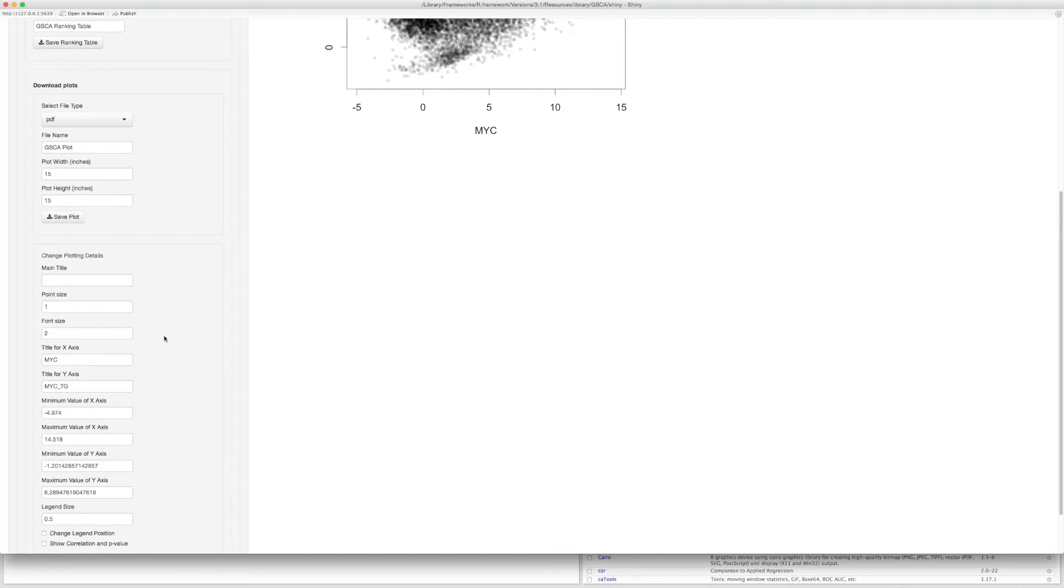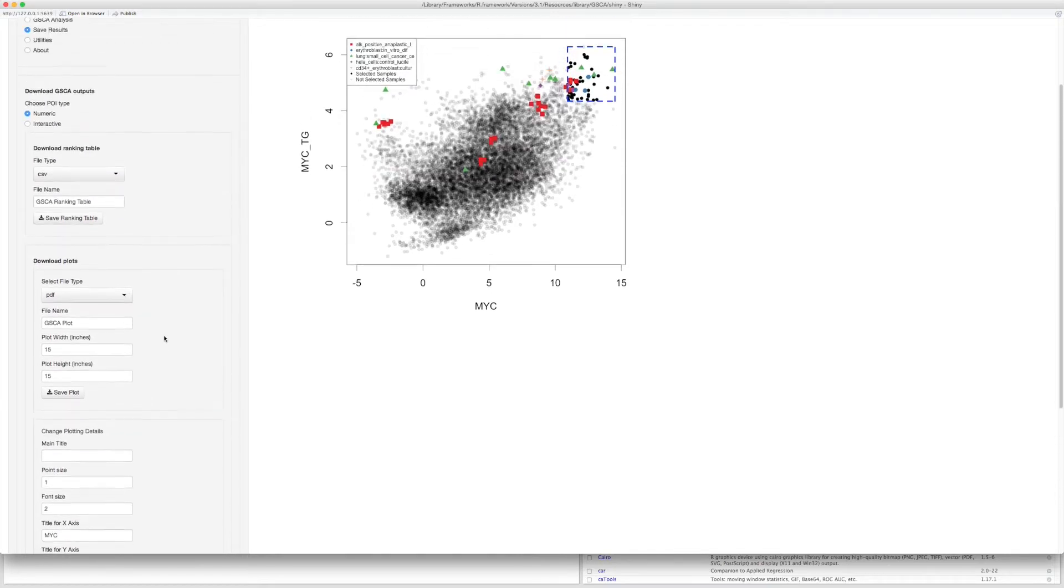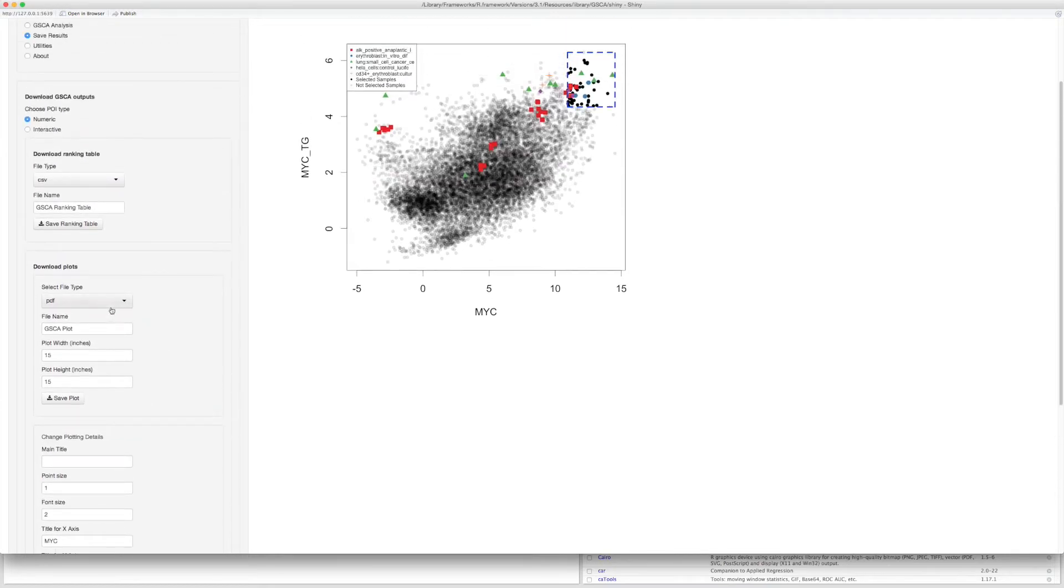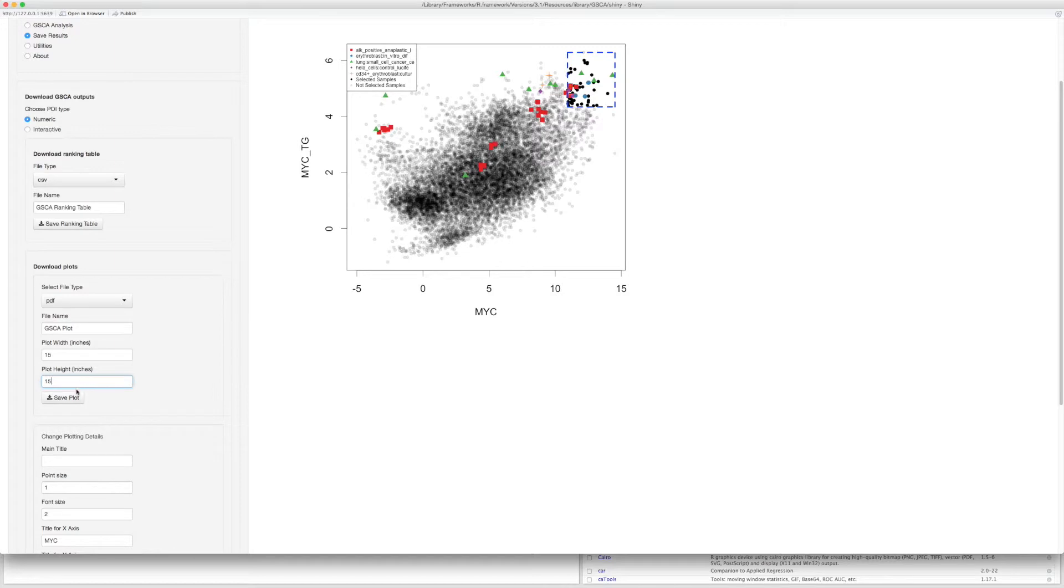For example, you can change the main title, change the size of the legend, and change the range of X and Y axis. You can save the plot in different file types. And you can also specify the width and height of the plot. Click Save Plot to save the plot.